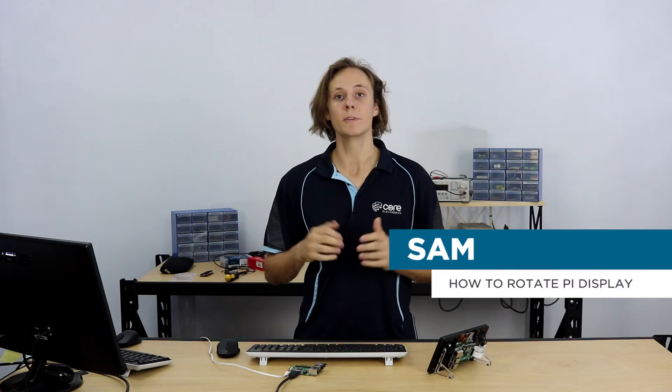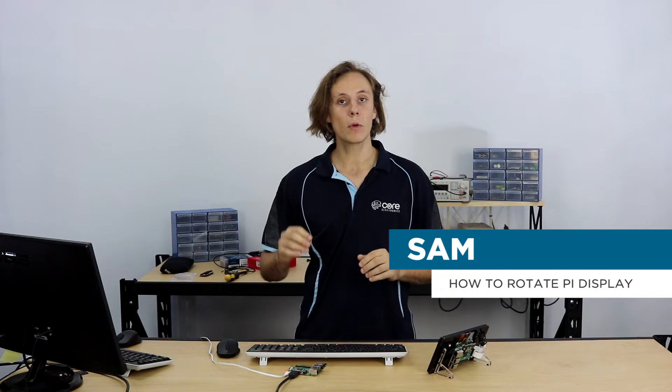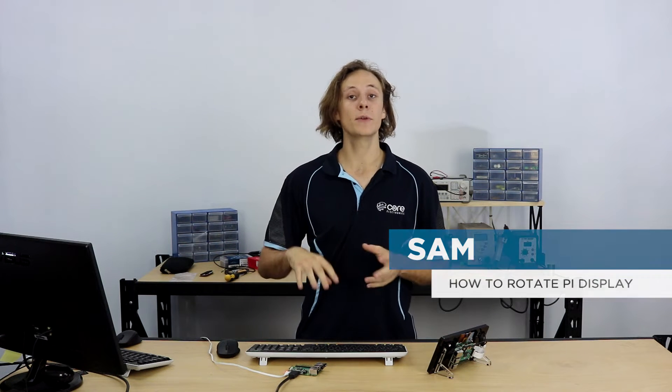Hi guys, my name is Sam from Core Electronics and today we're going to walk through how you can rotate the video output on your Raspberry Pi, any model of Raspberry Pi, and also how you can get rid of that annoying black border that can sometimes be around your screen.